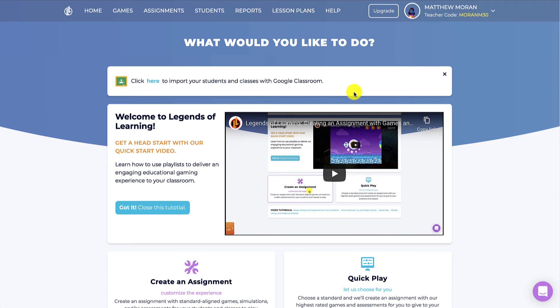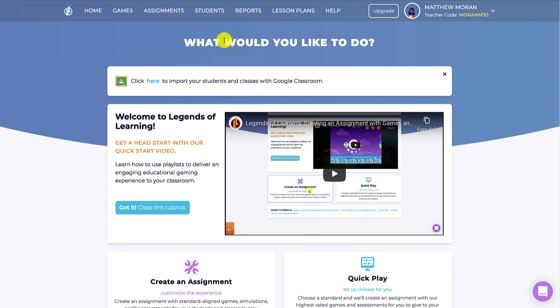Adding students and classes. There are actually more than a few ways to get students into your roster, which can be found under the students tab. One way is to use Google Classroom. Click here, sign into Google Classroom, and Legends of Learning will automatically import your students and classes into the students tab.